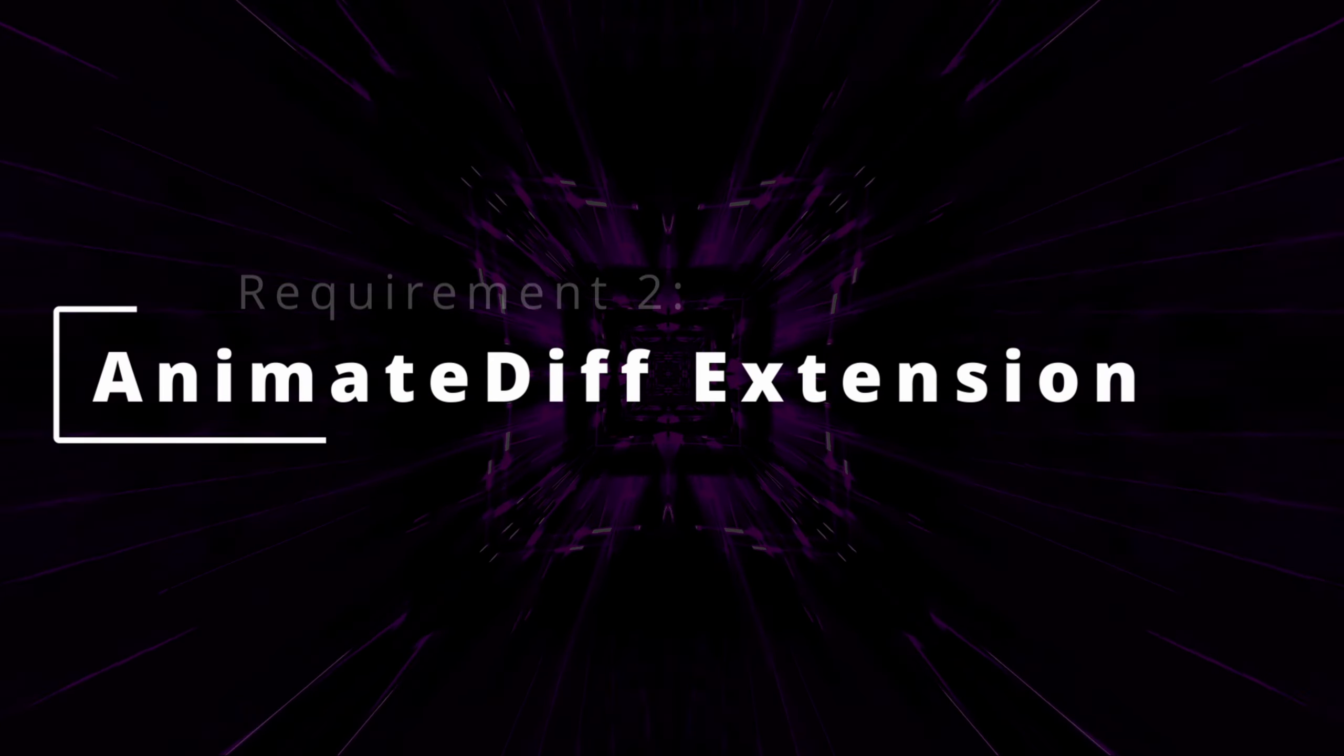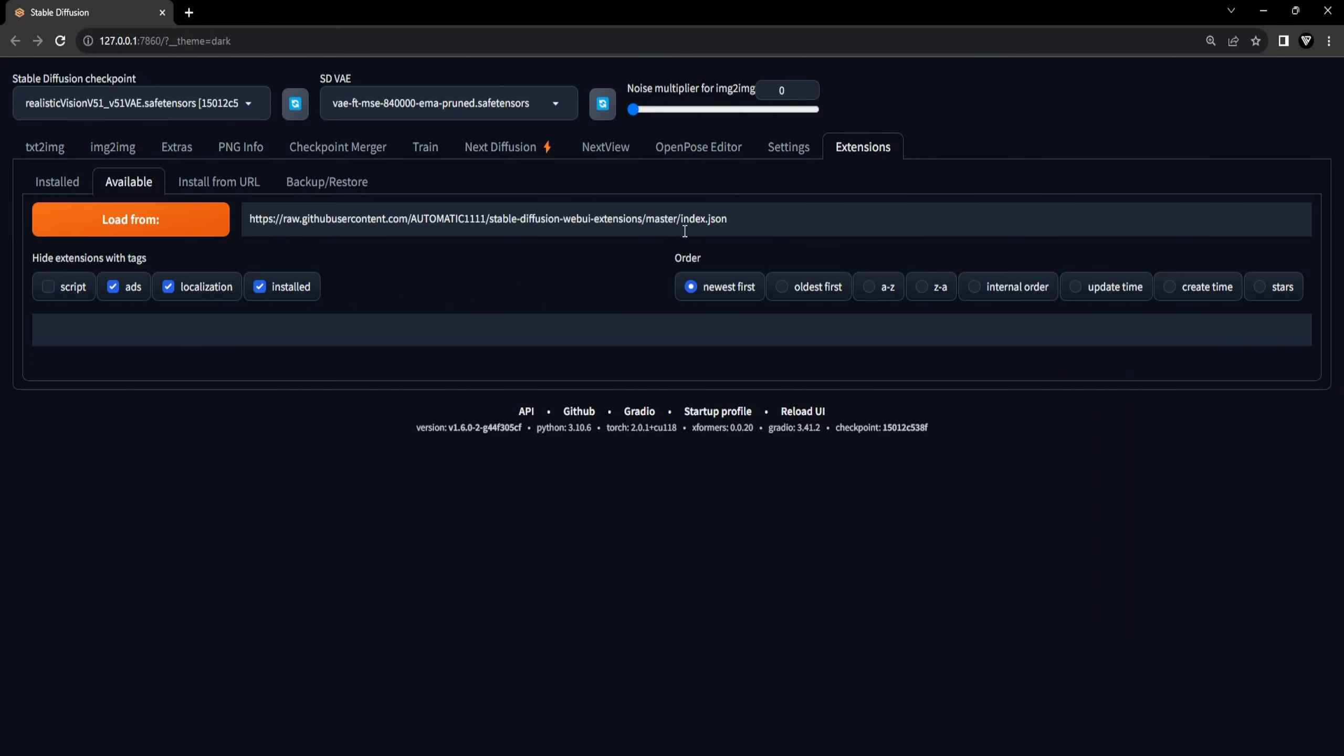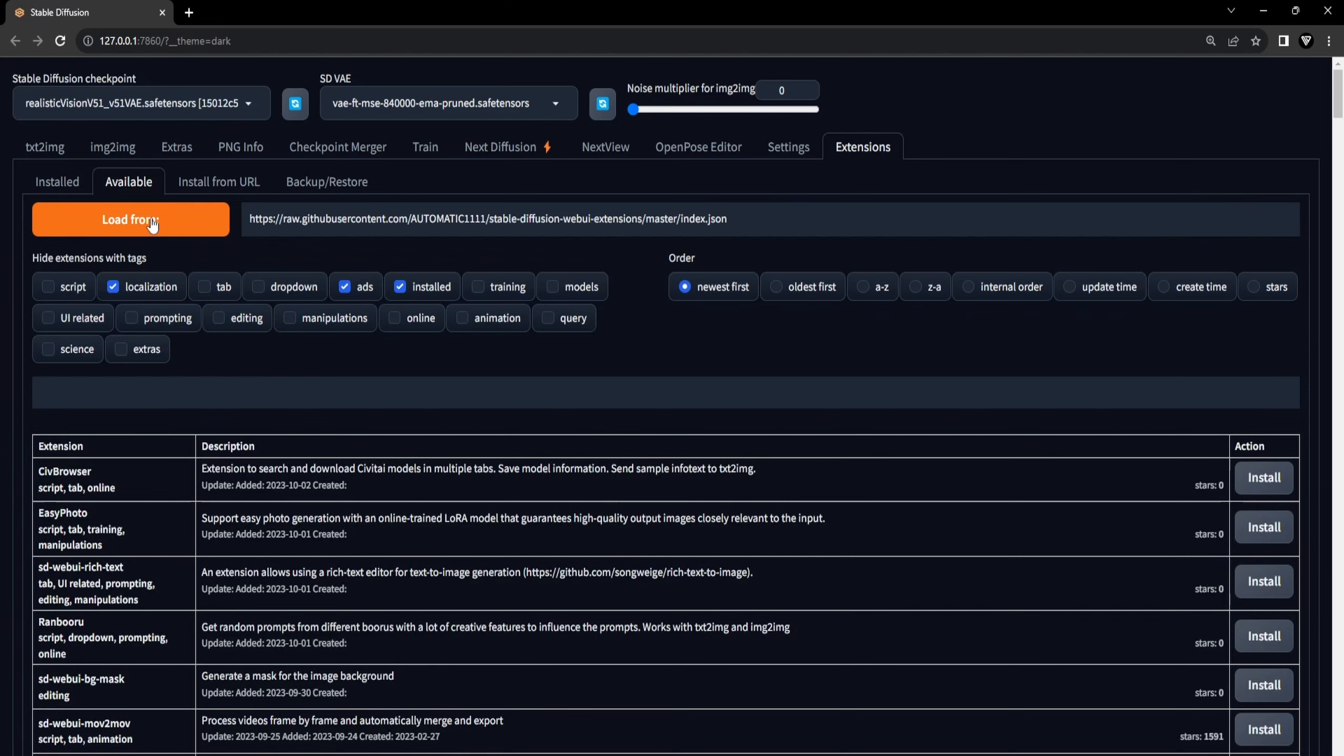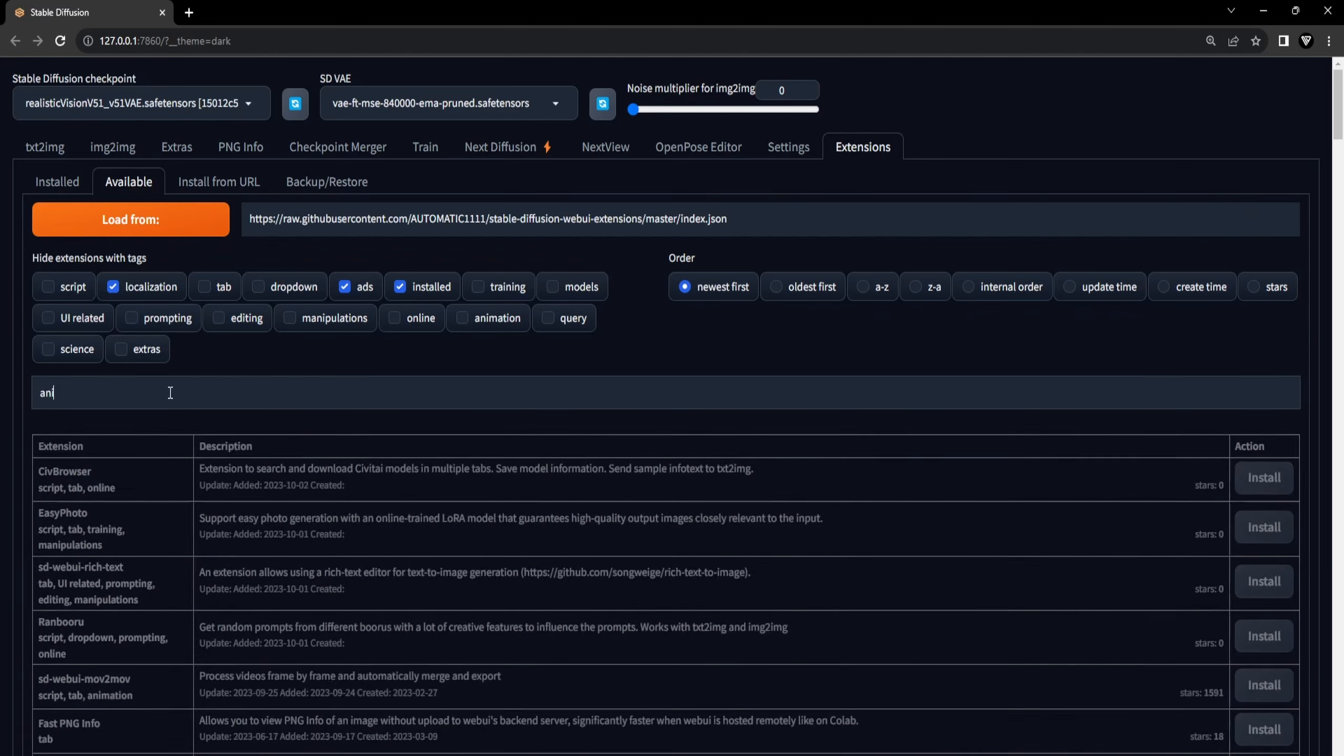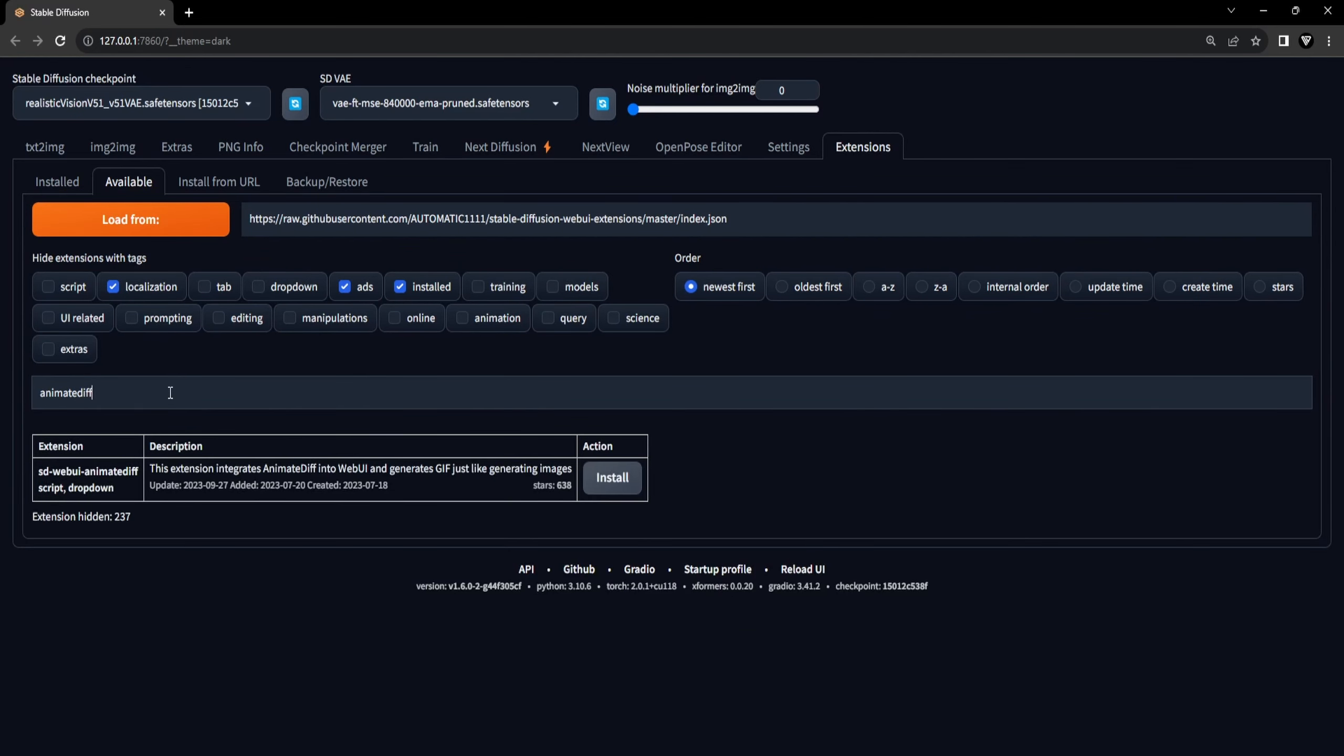The next requirement is the Animate Diff Extension. Now let's open Stable Diffusion and click on the Extensions tab. Next, navigate to the sub-tab labeled Available. Once there, locate and click on the Load From button. In the search field, type Animate Diff and then click on the Install option to initiate the installation process.